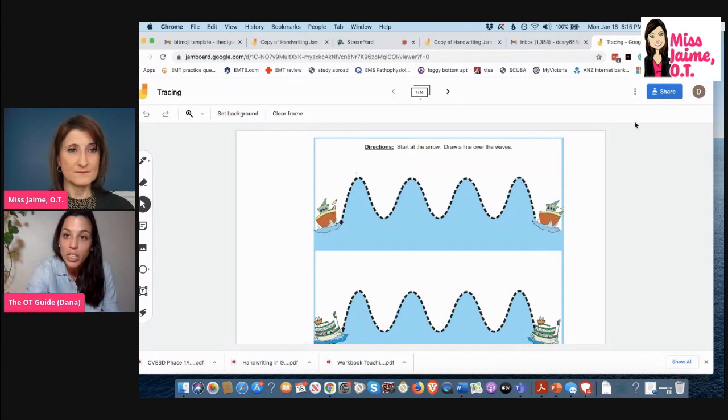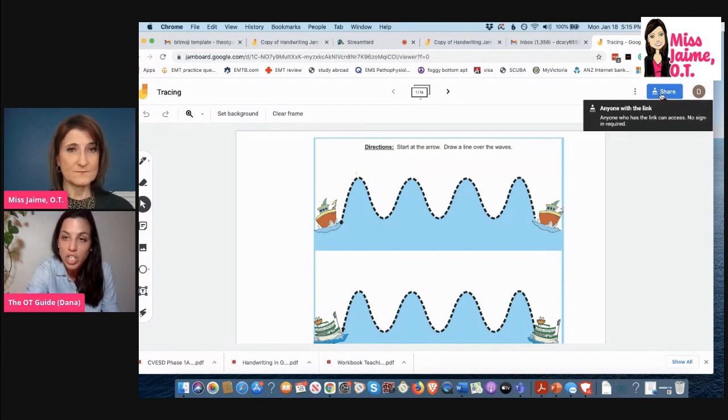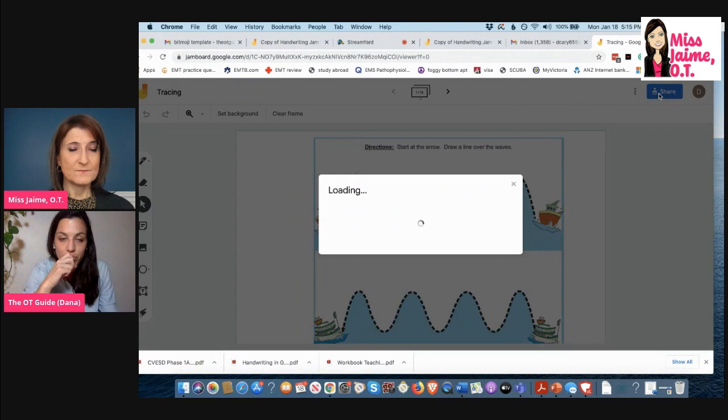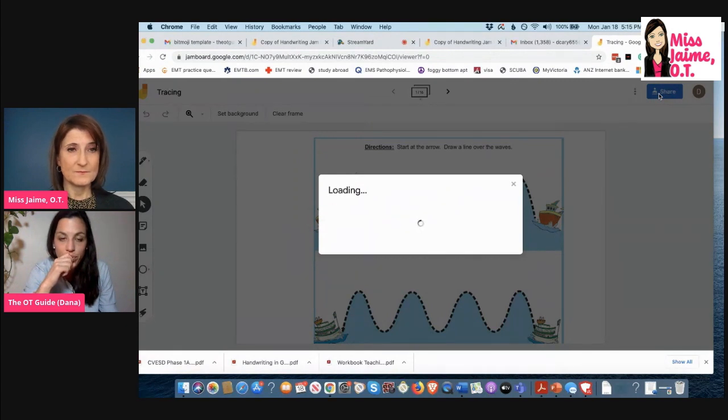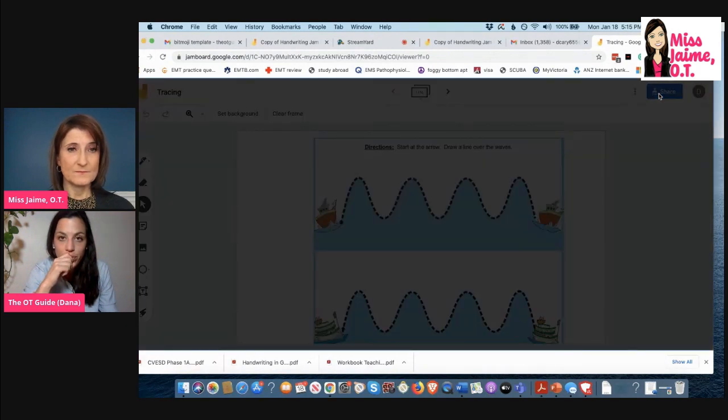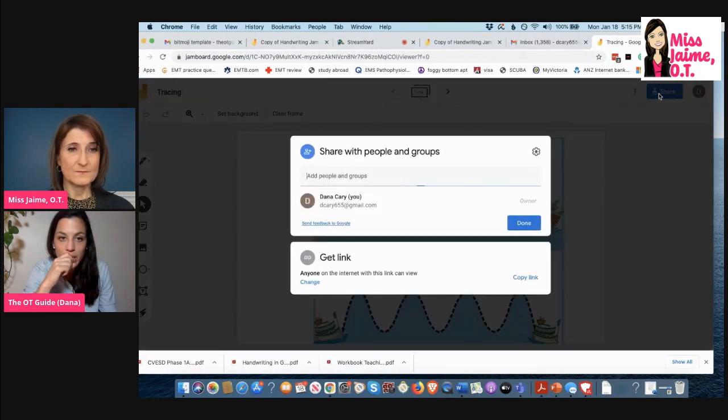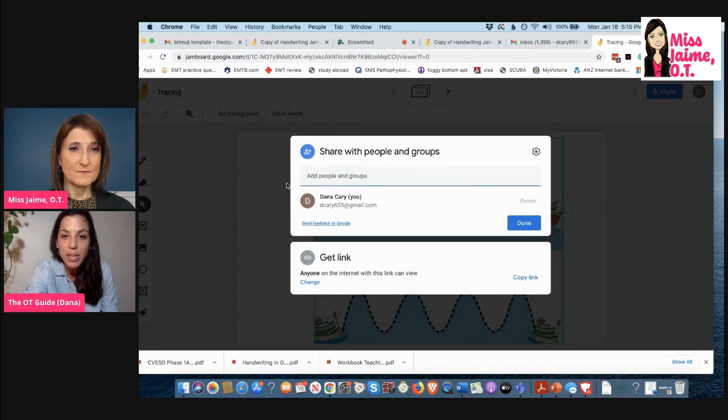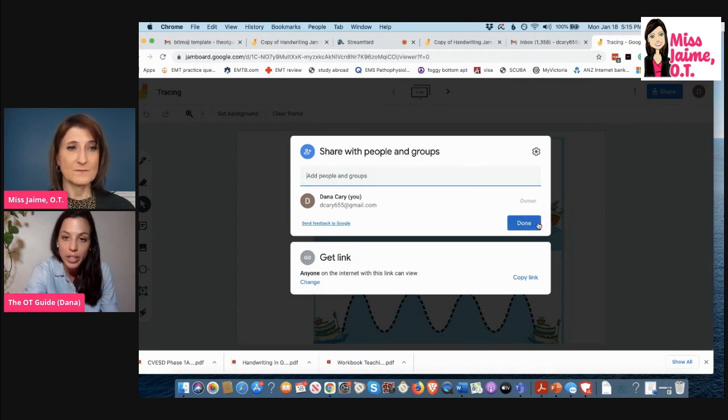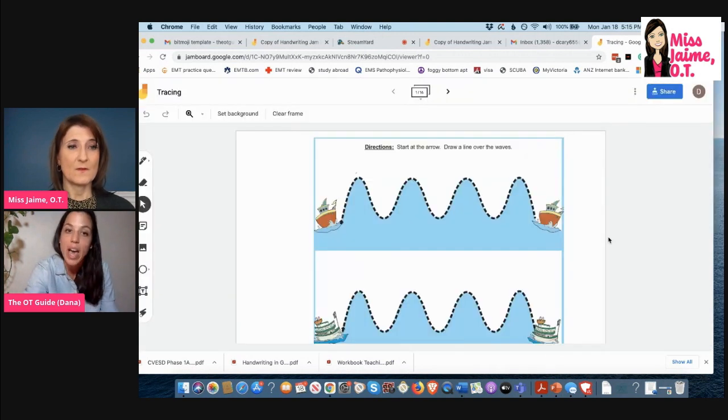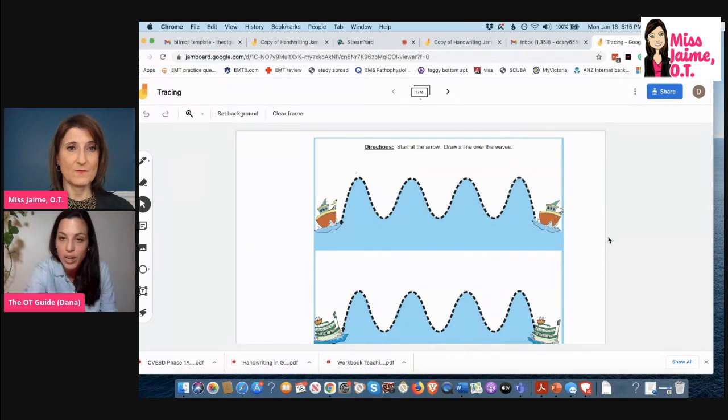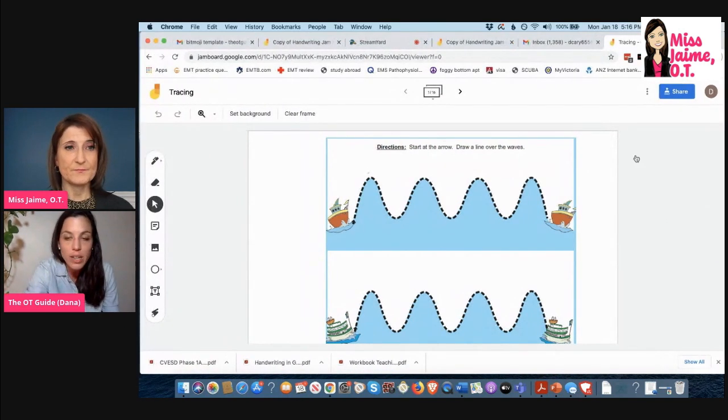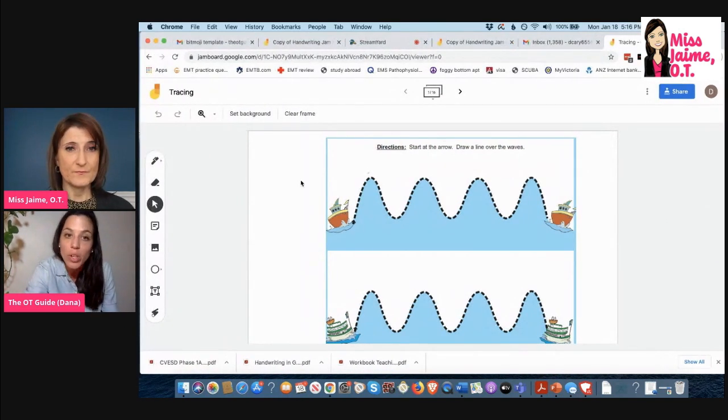And you're going to add your student's name here and make them an editor. They have to be an editor to be able to interact with your Jamboard. What's so cool is you can have your student then take the pen and do the tracing activity as if they're using pencil and paper.